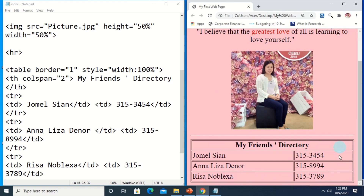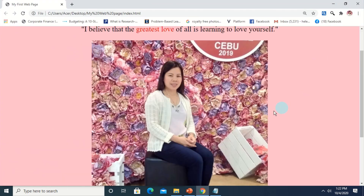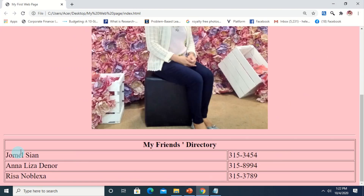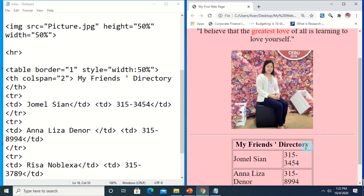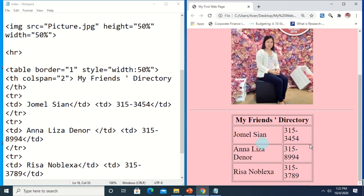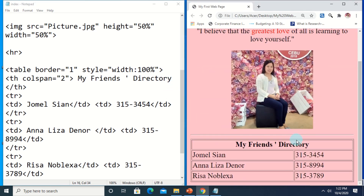Close it, Ctrl+S to save, then Ctrl+R to reload. This is the width of the table — whatever is the width of the web browser, that will also be the width of the table. If I maximize the browser, the table also maximizes. If you want to change the width to 50%, the table will only be 50% of the browser window. But we want 100% — that was just a sample, so let's set it back.